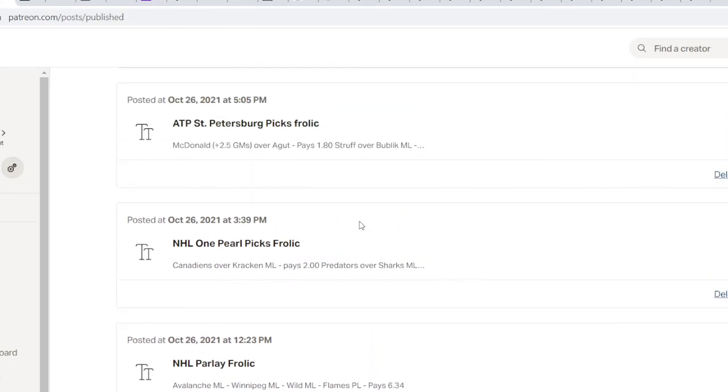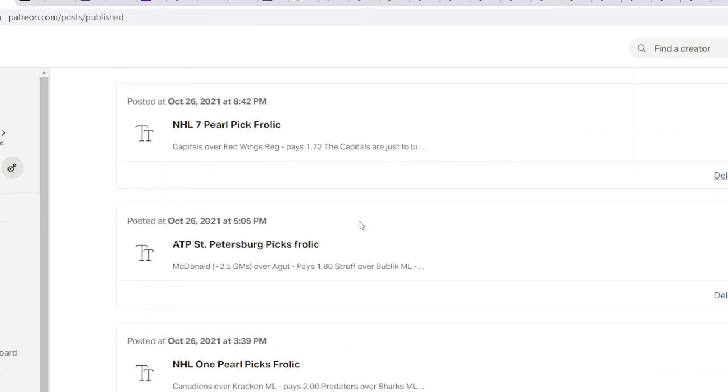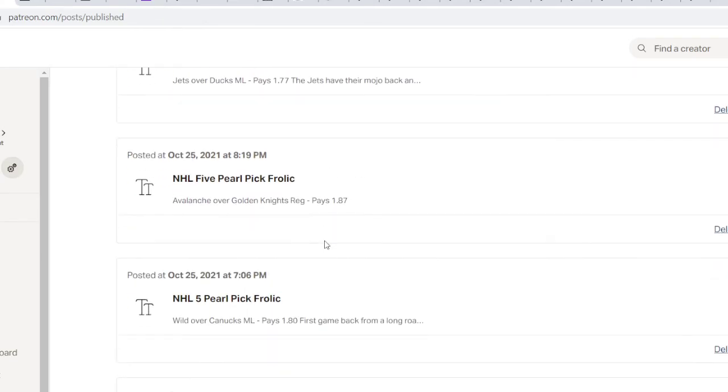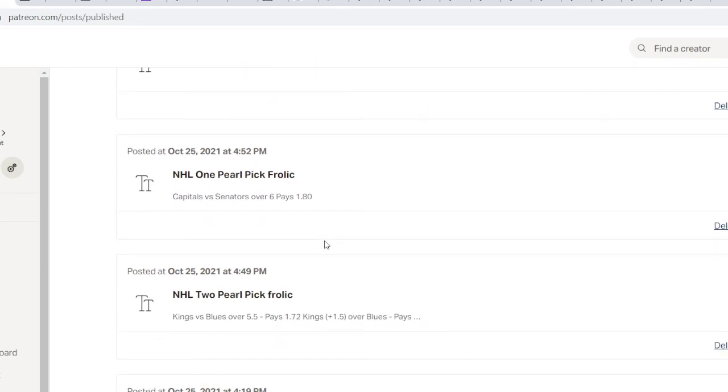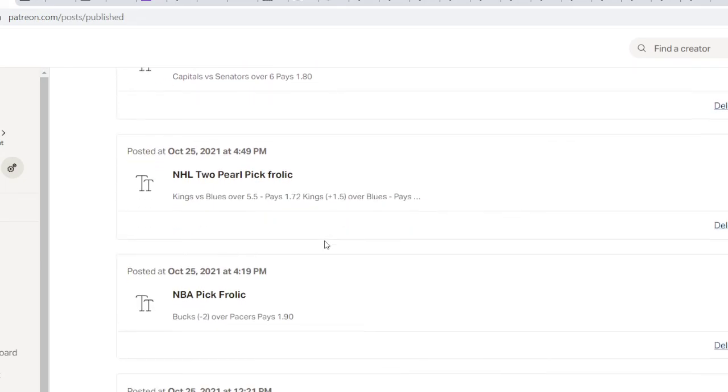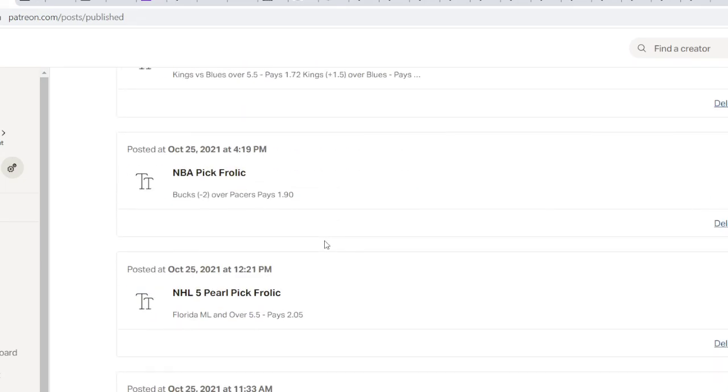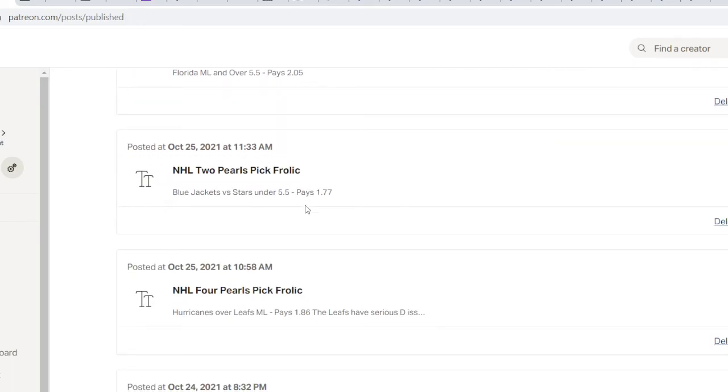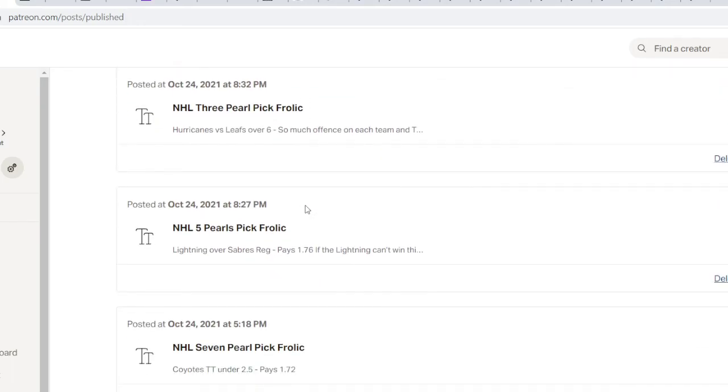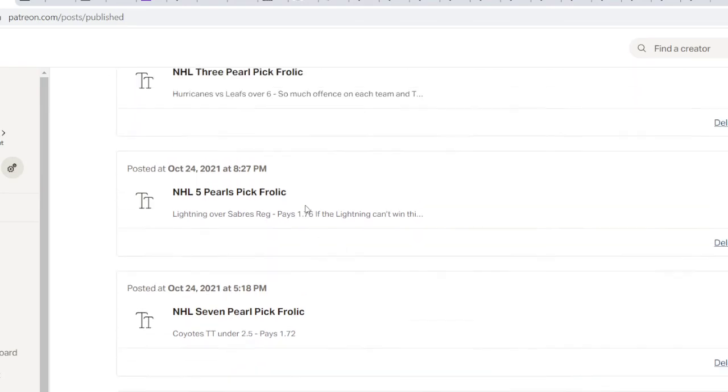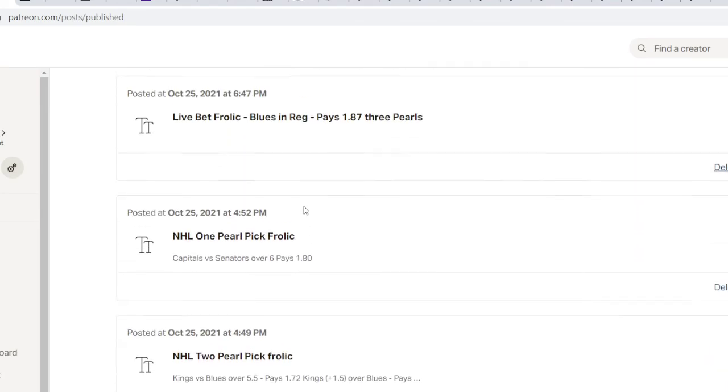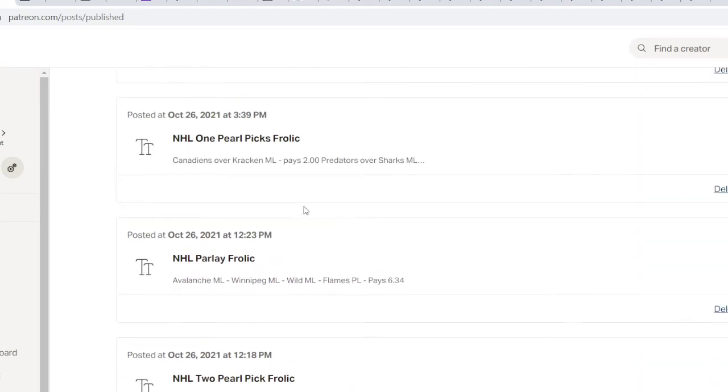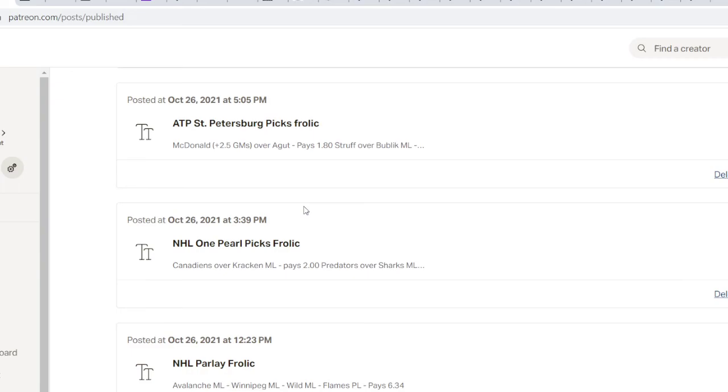I had the Bucs over the Pacers. So that put us up a little bit. And I think I had some tennis picks come in as well. So we were up a shade. However, that was probably my first break even of the year. We've been hitting consistently up a lot, hitting a lot of parlays, everything. Patreon, it's a blast. We have so much fun. Come enjoy it. It's lots of frolic indeed.